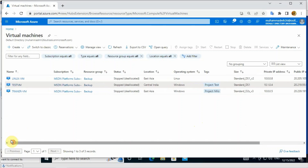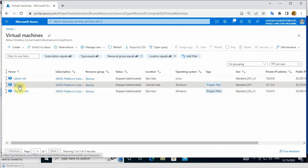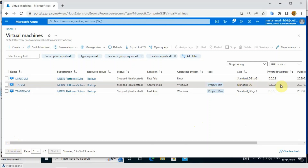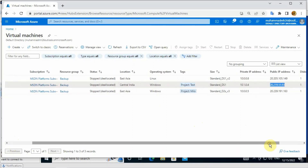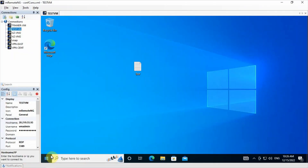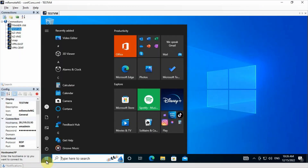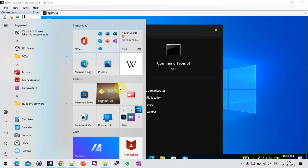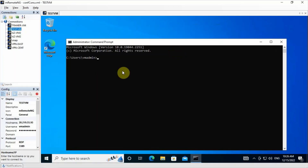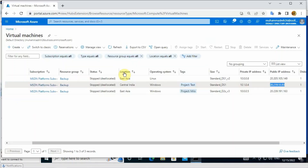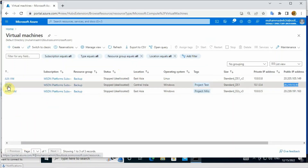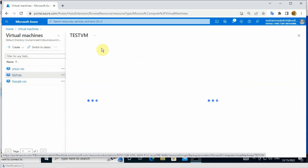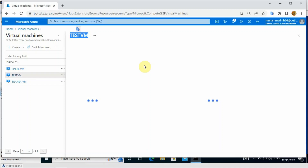I have two machines - one is Linux and another is Windows. Let's first test on this Windows machine. The IP address is 20.219.55.93. I have already logged into that virtual machine. This is the test VM - I have already logged in to the remote desktop application.